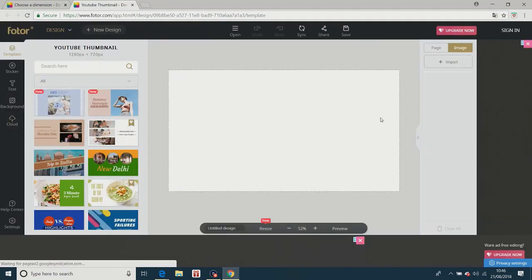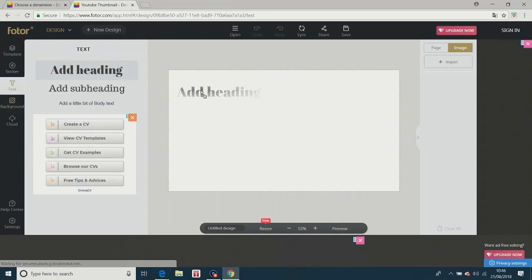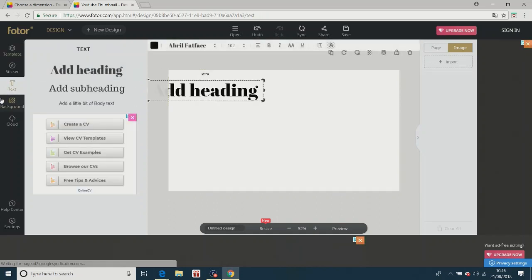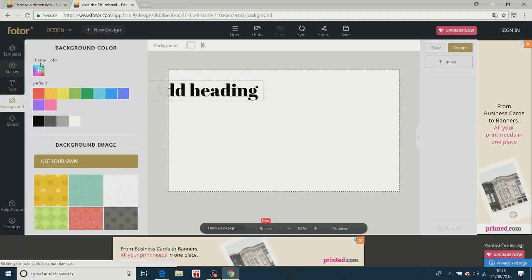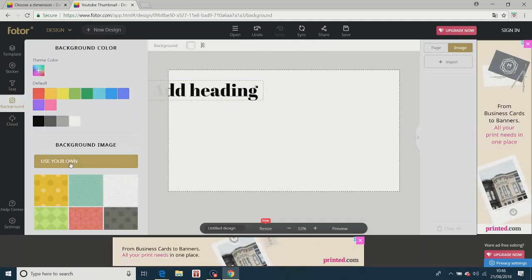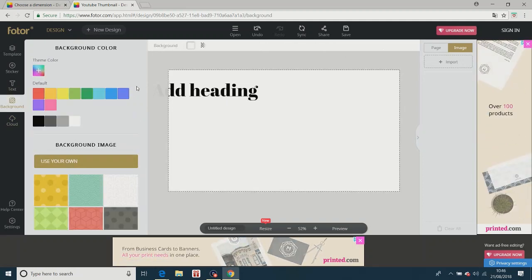And then what you can do is you can add text like that. You can change it. You can change your background to whatever you want or a design from here or a color.